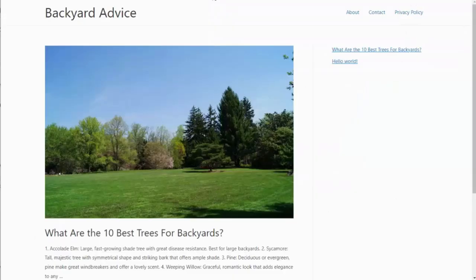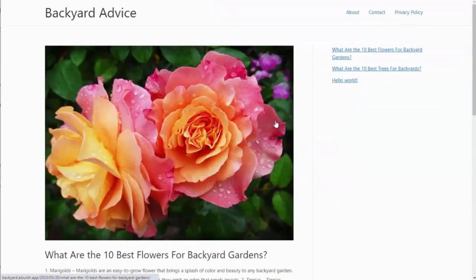And now if we go ahead and refresh the site, we have another article ready to go.